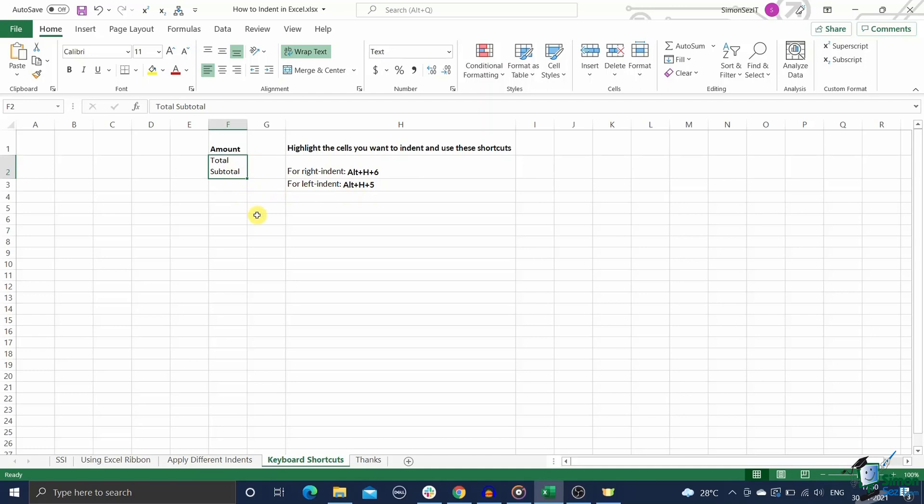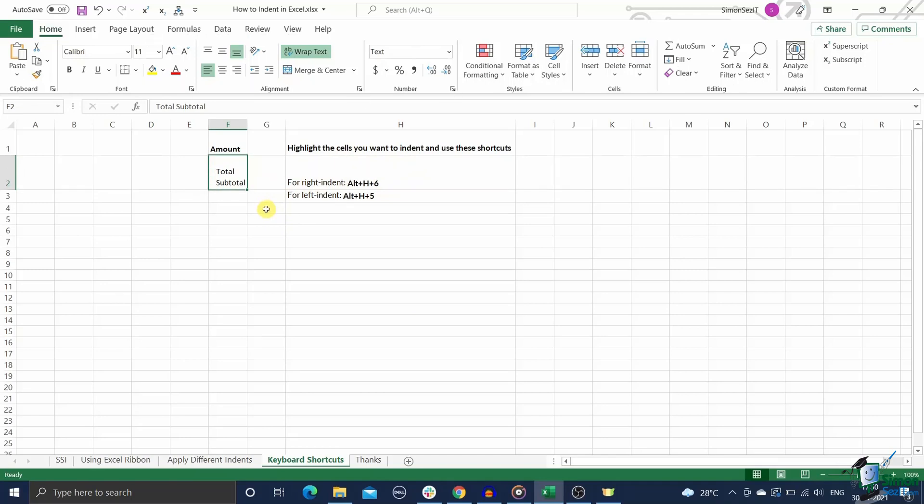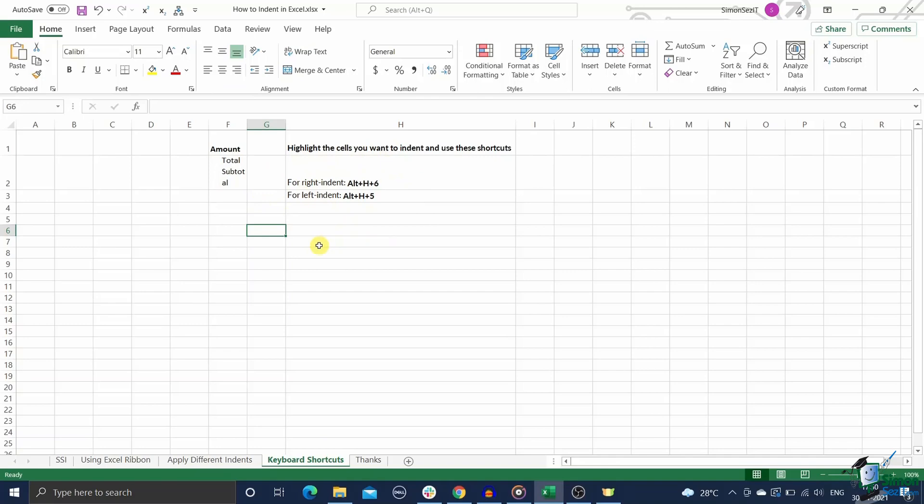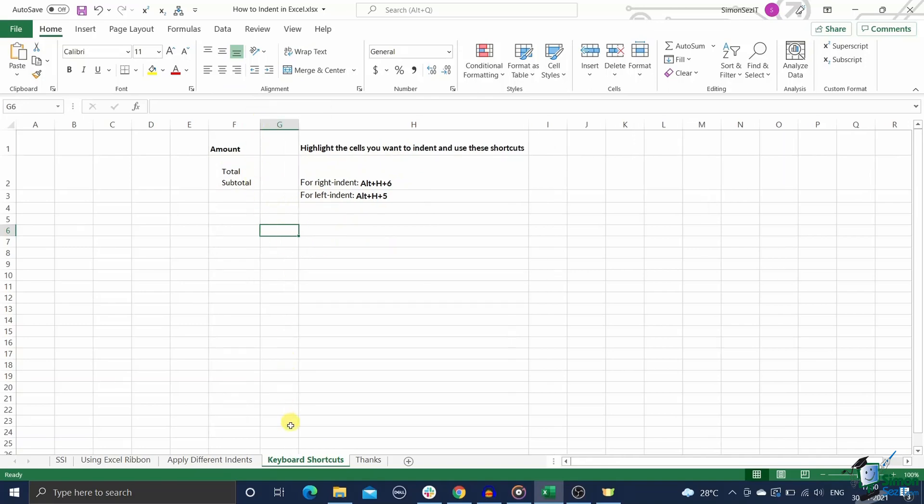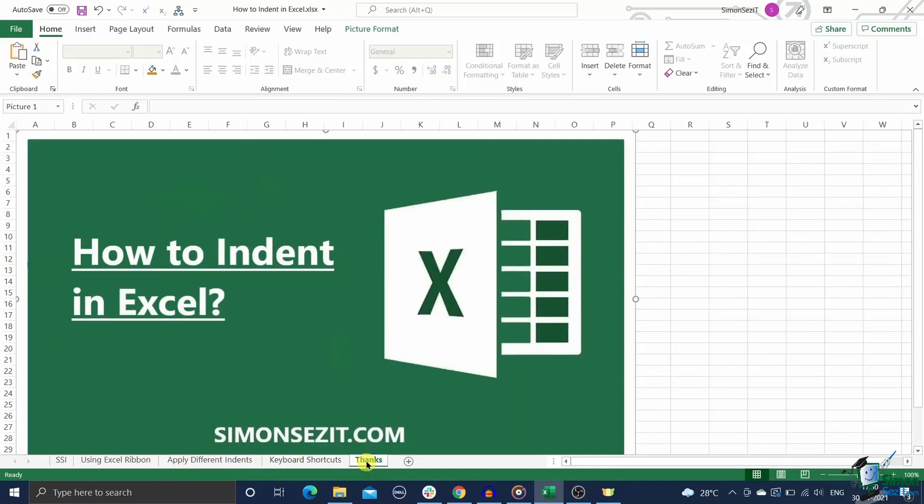You can quickly add indents to your cells using these keyboard shortcuts. Highlight the cells you want to indent and use these shortcuts: for right indent, Alt H 6. For left indent, Alt H 5. This will immediately apply the standard indent of three spaces to the selected line of text.